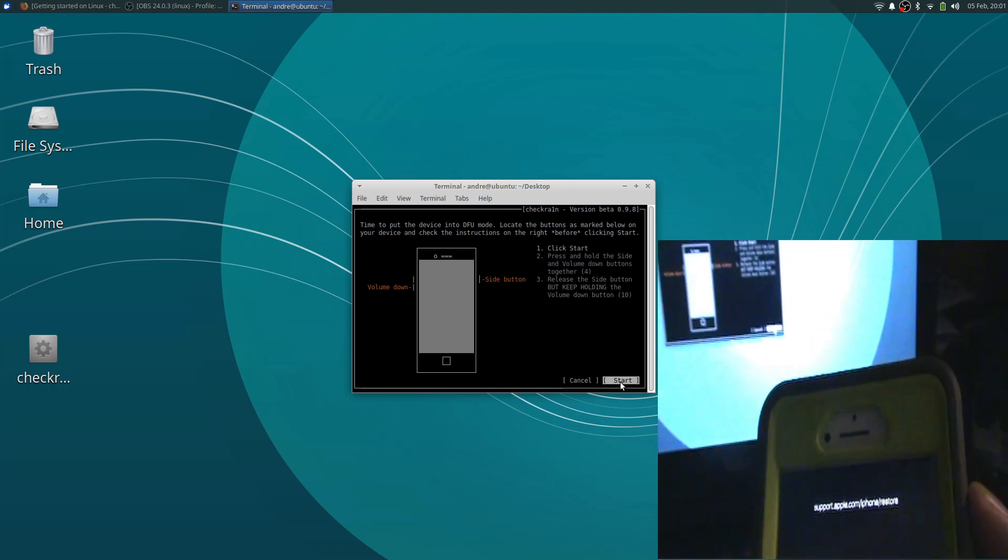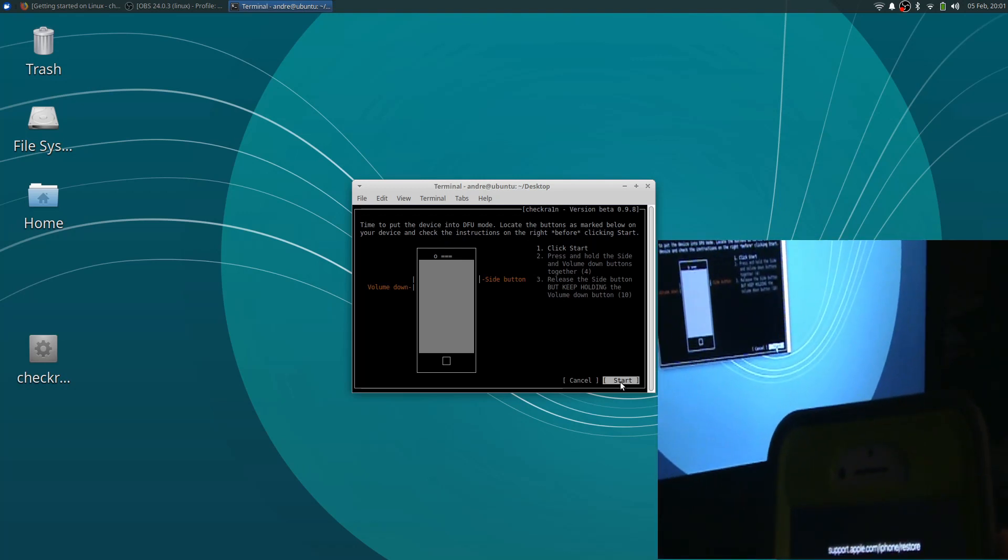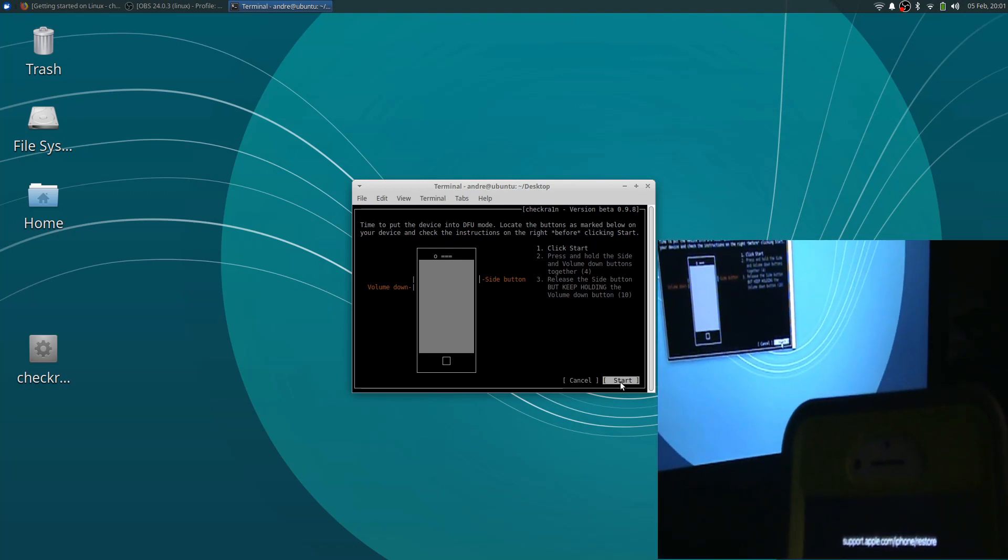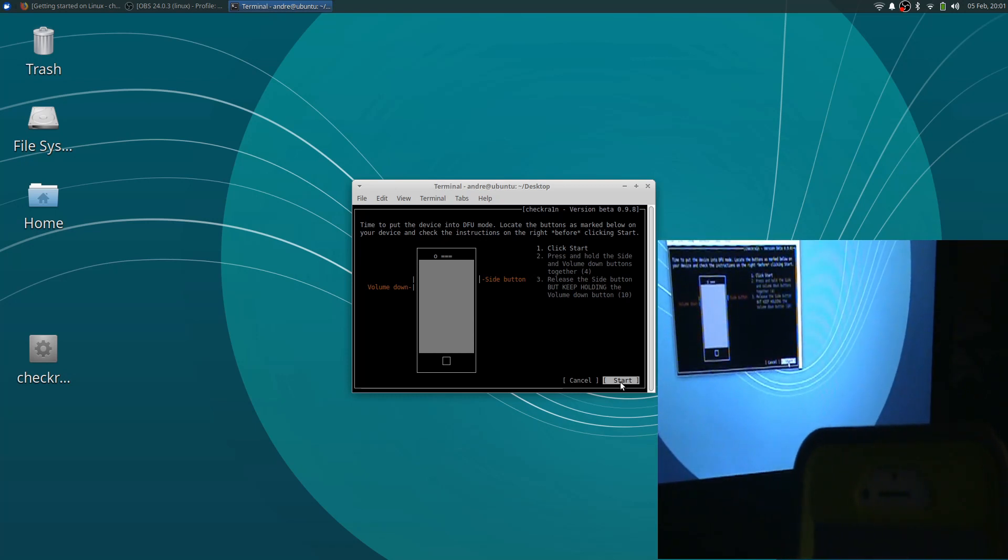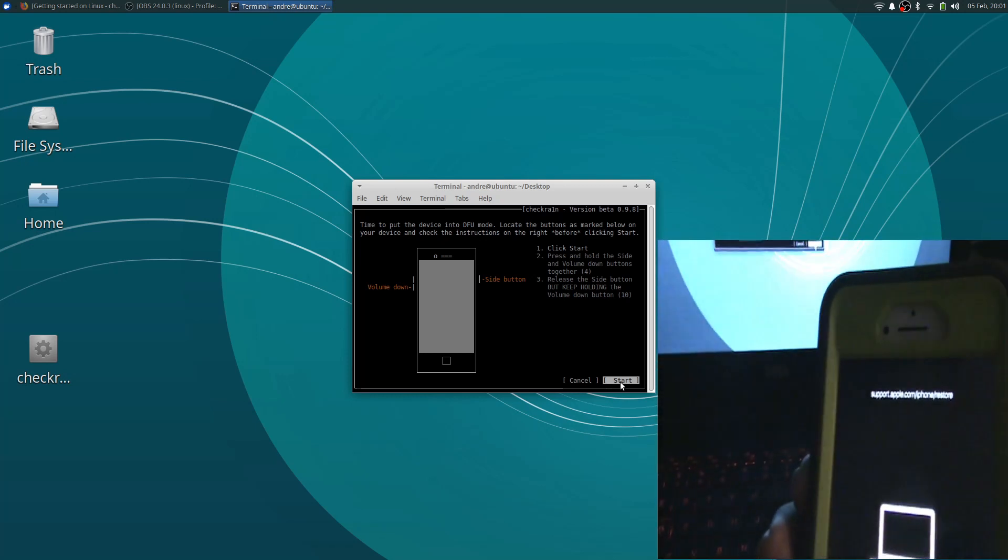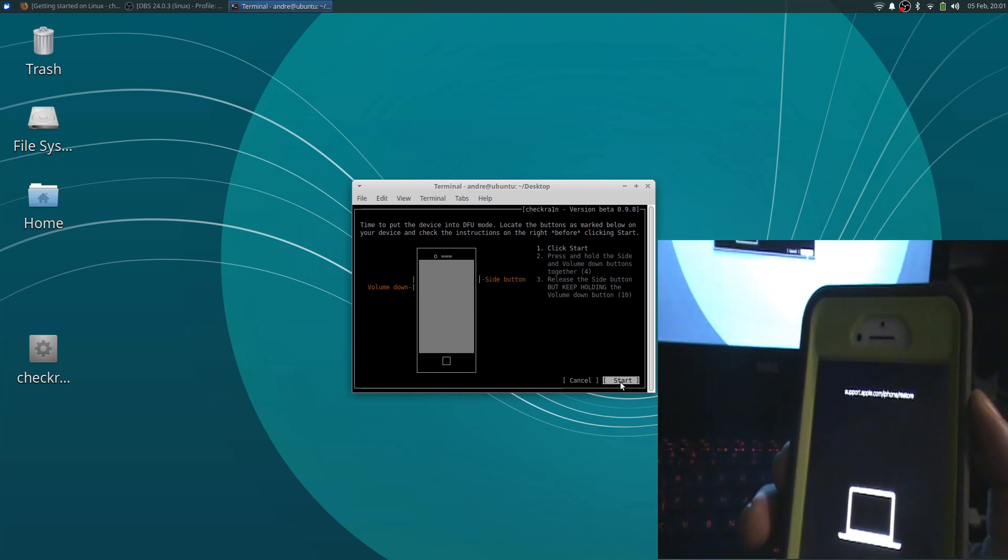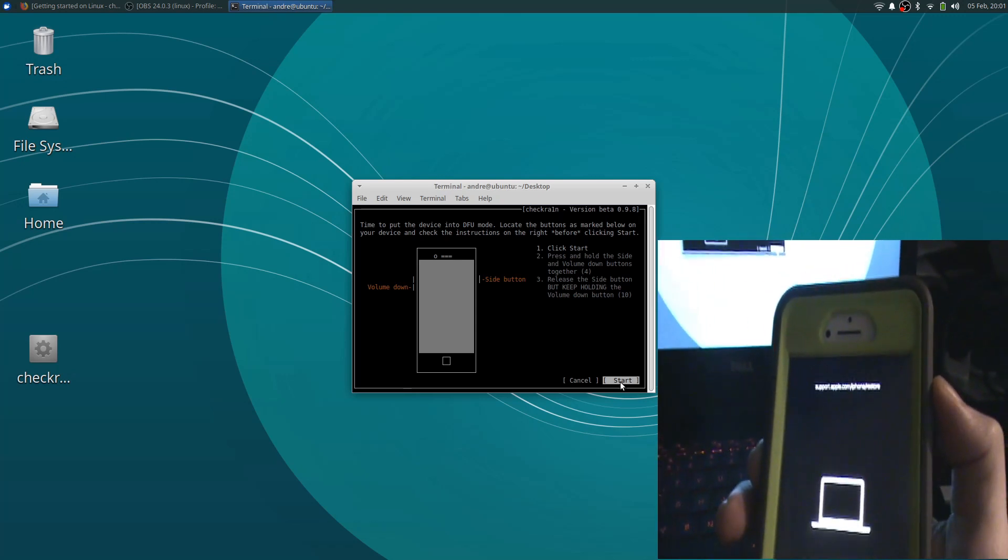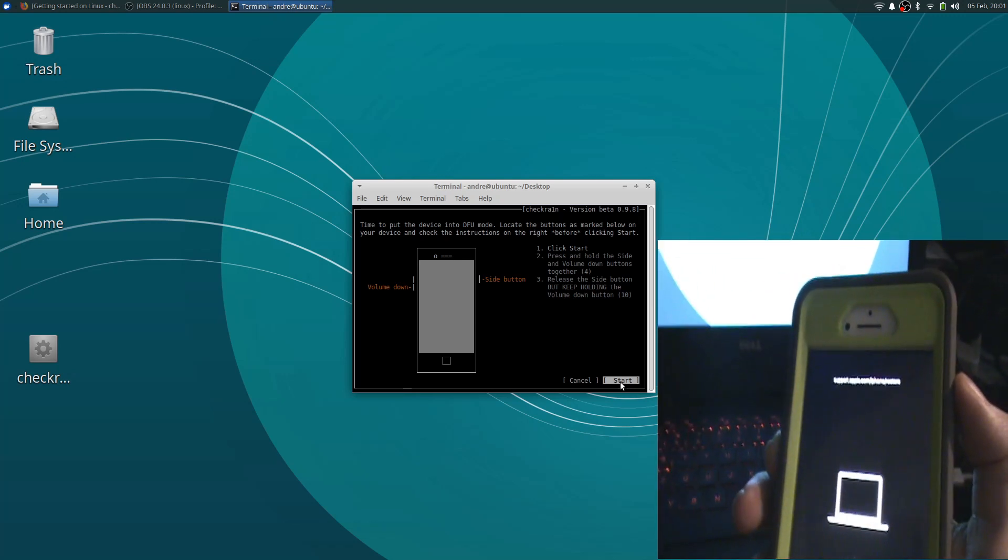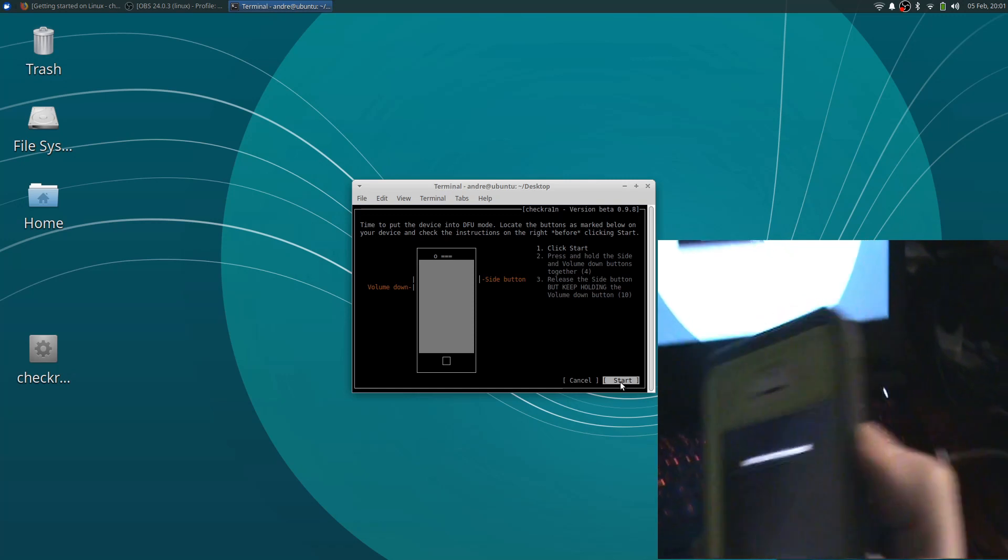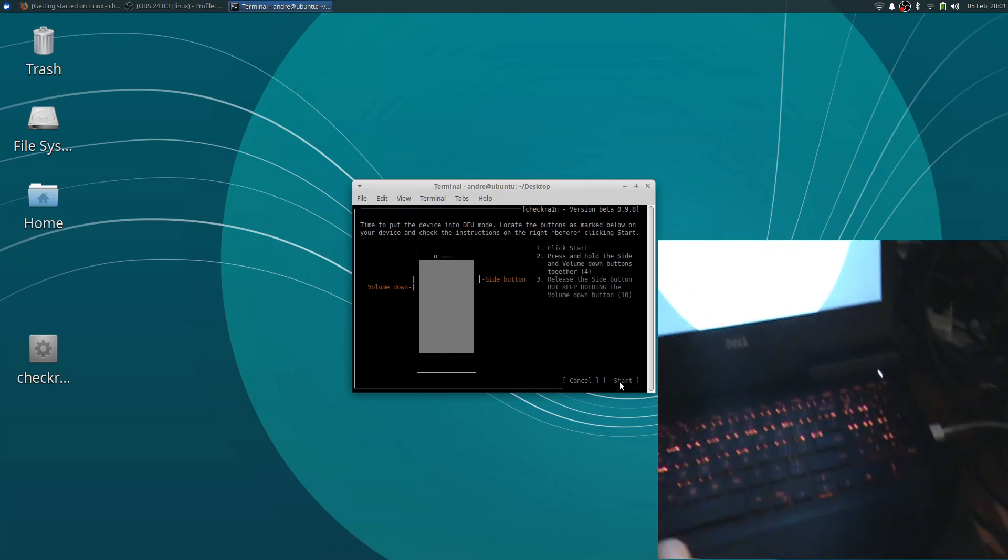So make sure when it says 4, don't immediately hit side, volume down, and the side button. Because it's not a good accurate timer from what EyeCracker iDevice had mentioned in his tutorials in the past using Mac. Now we're going to hit start.